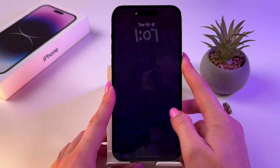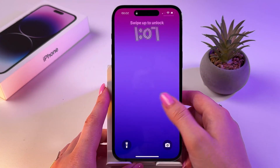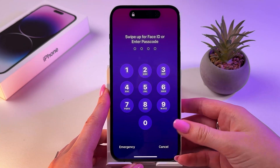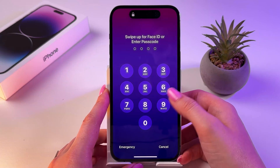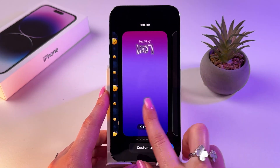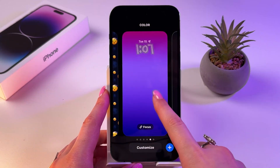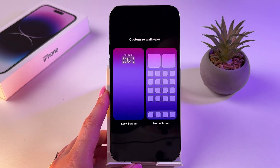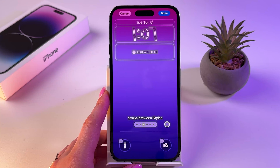If you have Face ID then you need to scan your face or enter your passcode, and then you will see this edit mode. Now choose your wallpaper, tap Customize and choose Lock Screen.